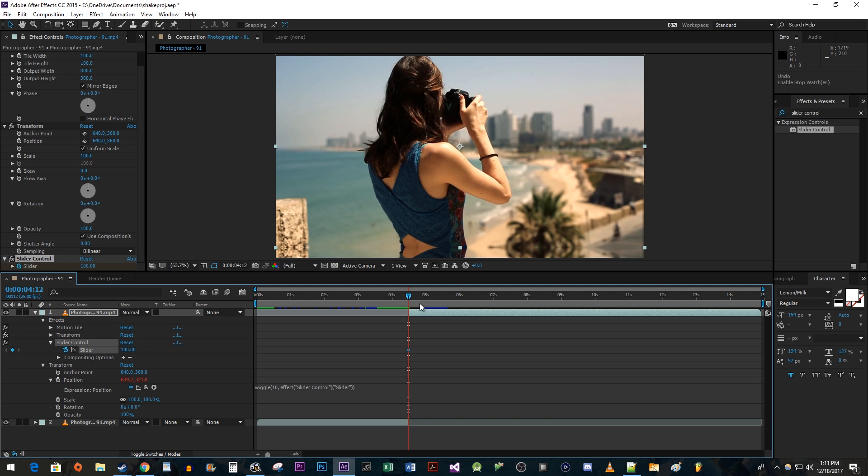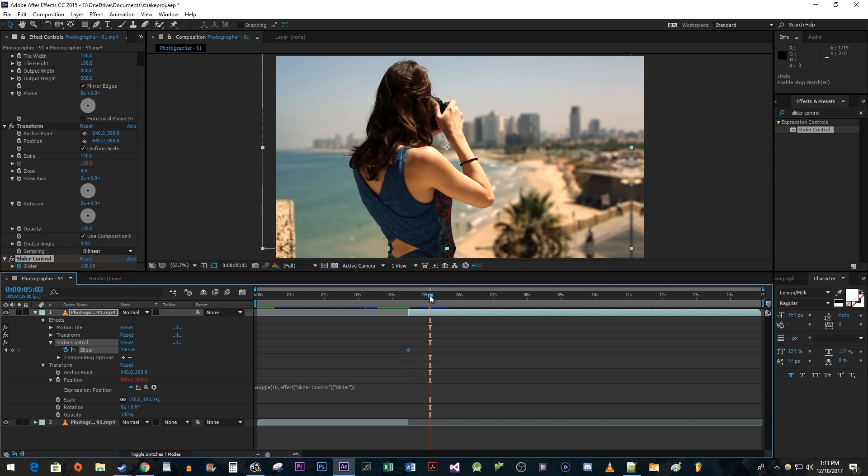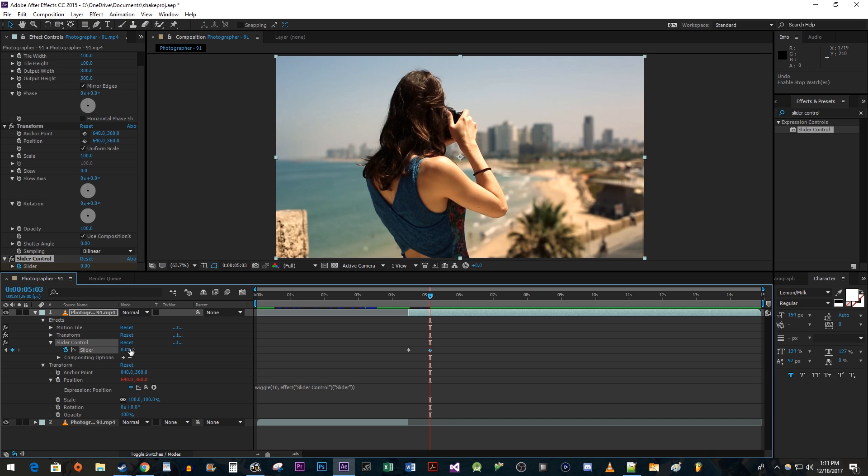Move the time out to where you want the shake to end. Change the Slider's value to 0 to create an ending keyframe.